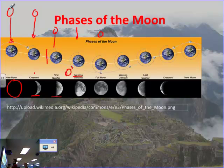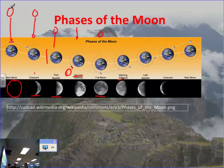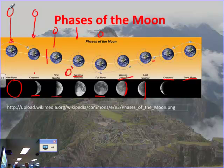Then a full Moon — you might think the Earth's in the way, but not really, and you can see all of the Moon. In fact, today was very close to a full Moon. Then the waning gibbous — waning means getting smaller, starting to shrink. Then the last quarter, then the crescent, and then we get a new Moon again. The same process repeats over and over again.